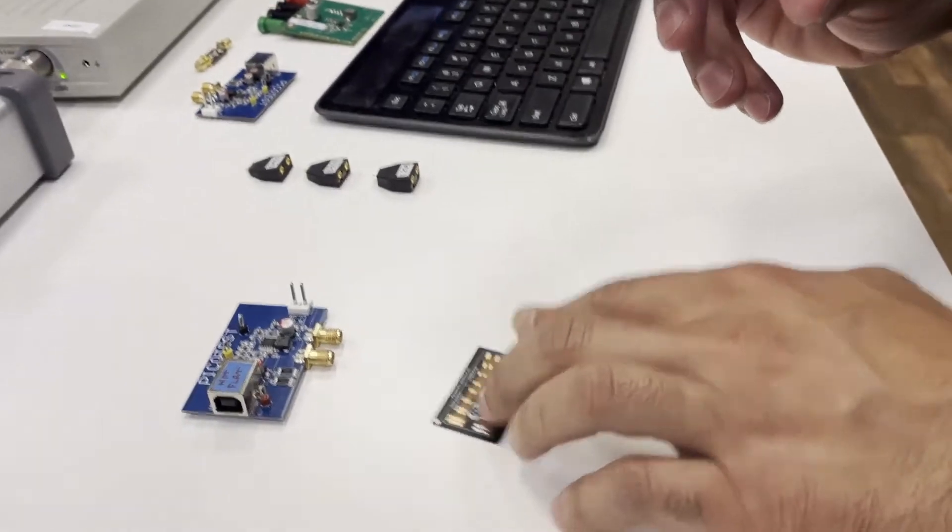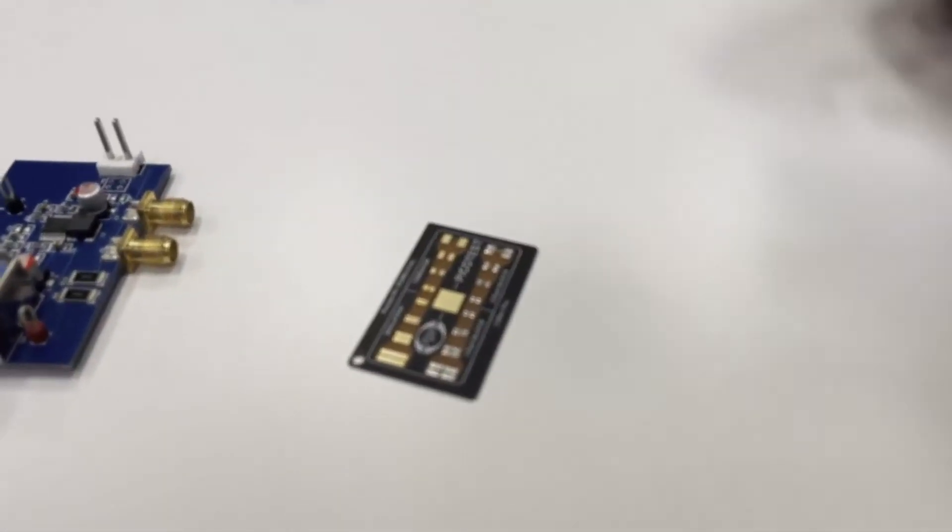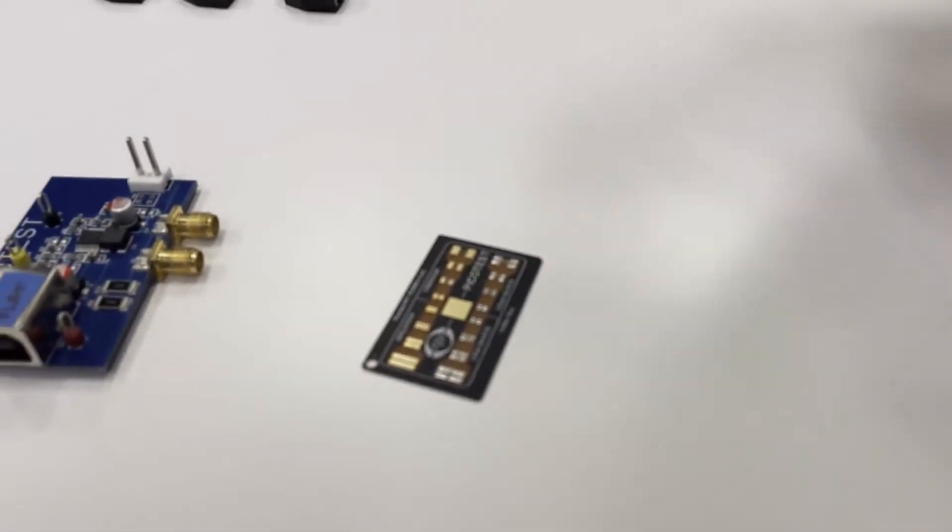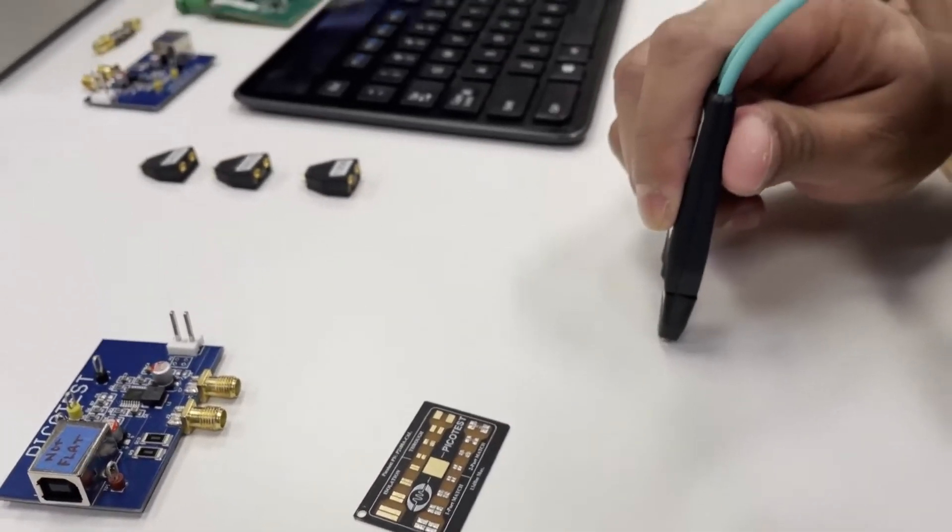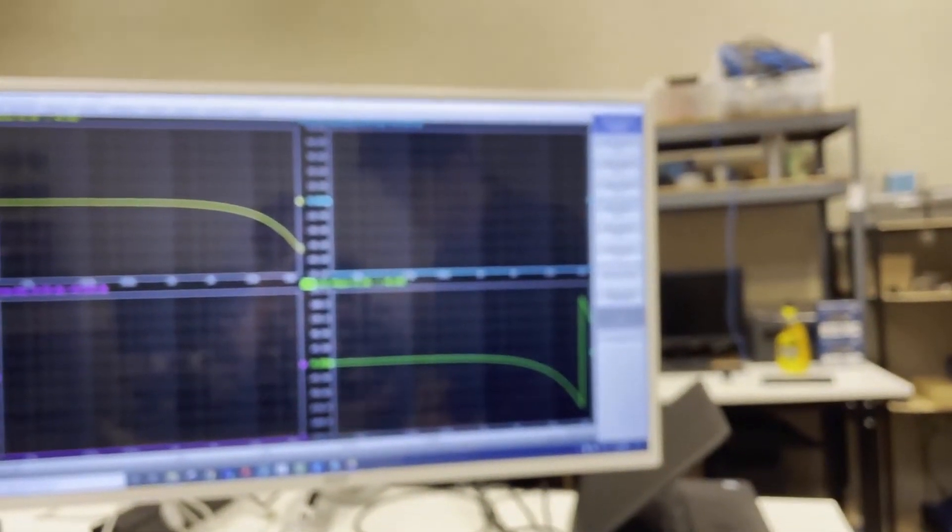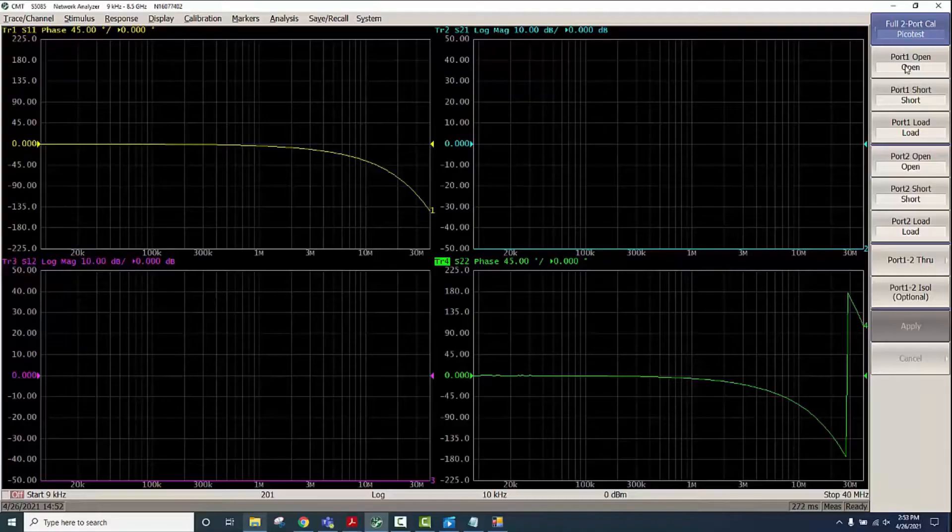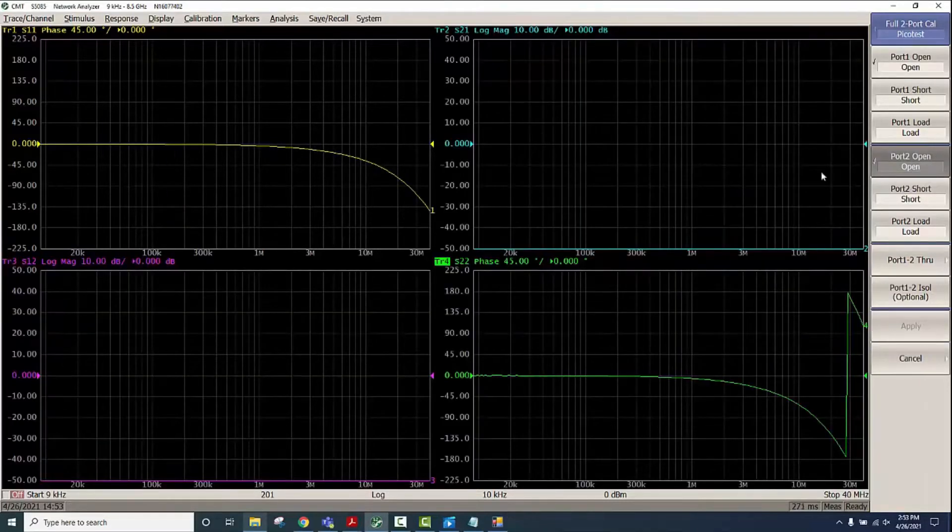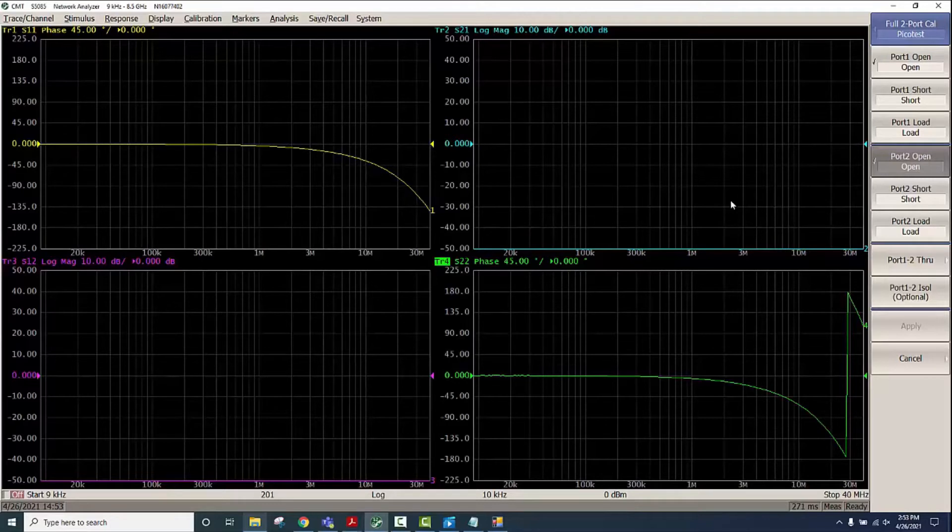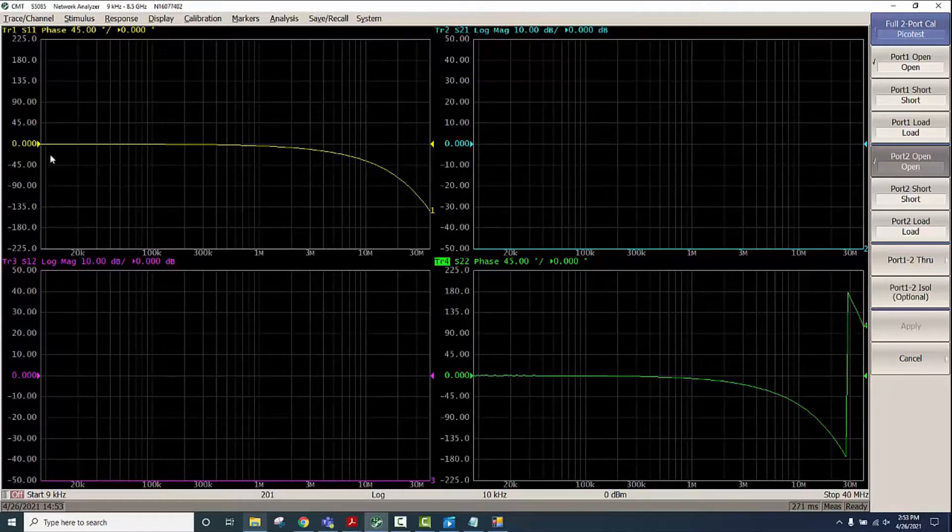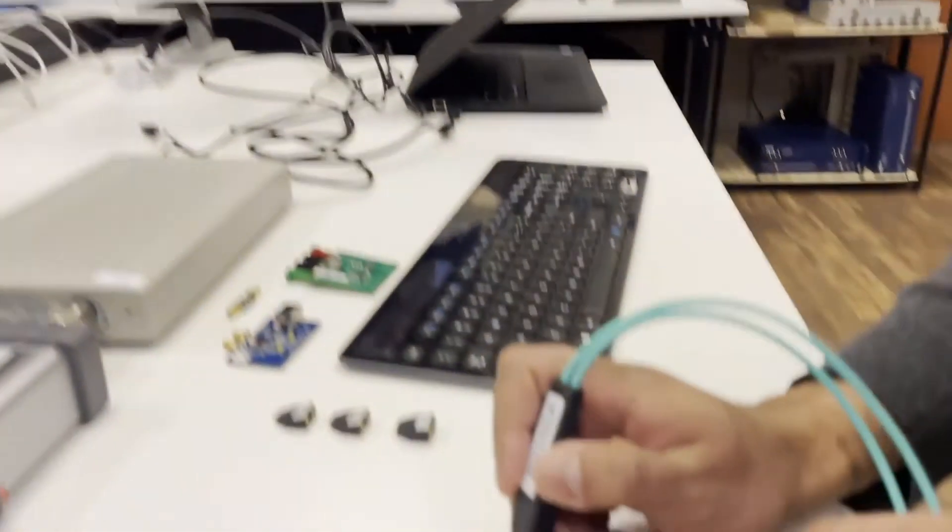Now here is the substrate. First what we'll do is an Open, so we're not connecting to the cal substrate at this time. We're just doing the open connection. You can see S21, S11, and S22 phase is close to zero there at low frequencies. Next what we'll do is the isolation.